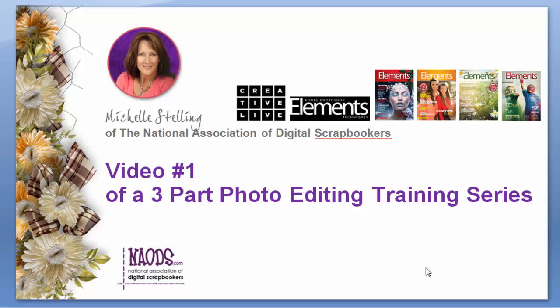Let me start by introducing myself real quick. My name is Michelle Stelling. I'm the founder of the National Association of Digital Scrapbookers. I've appeared on CreativeLive a couple times. I also have written several articles for Adobe Photoshop Elements Techniques magazine and I also do videos for them as well. I've been teaching Photoshop for over 20 years and Photoshop Elements for over 10 years and really love what I do so hopefully it will kind of come out in my enthusiasm throughout this three-part series.